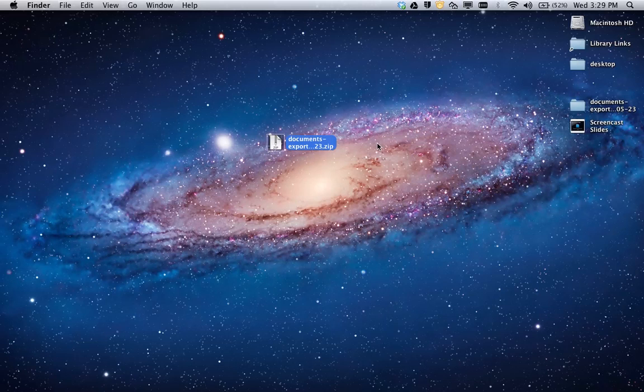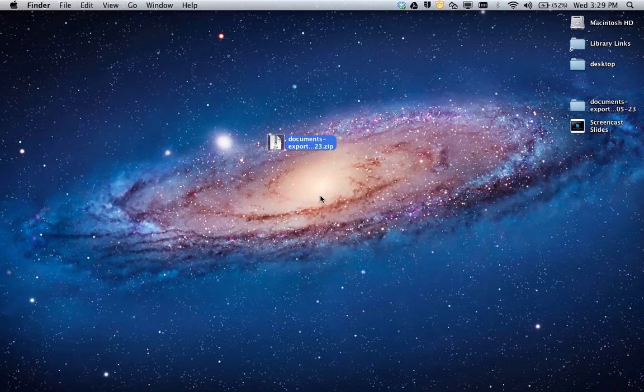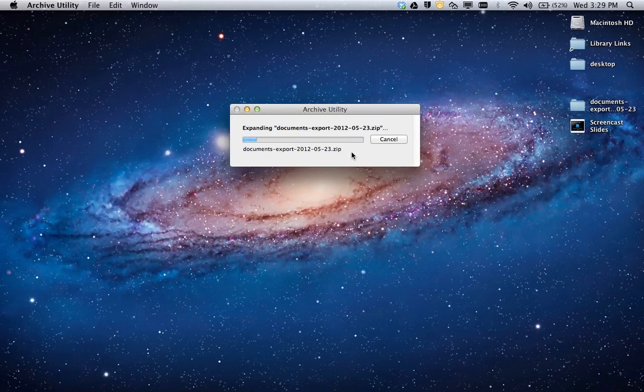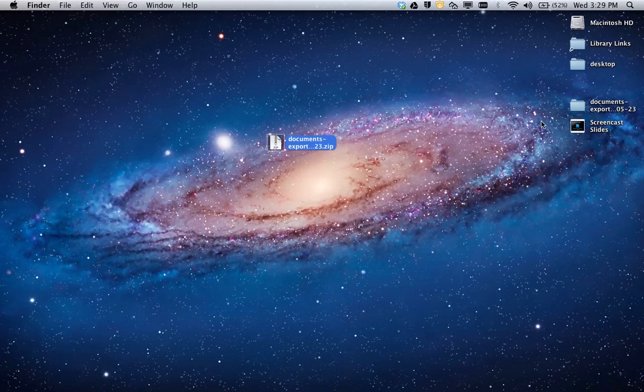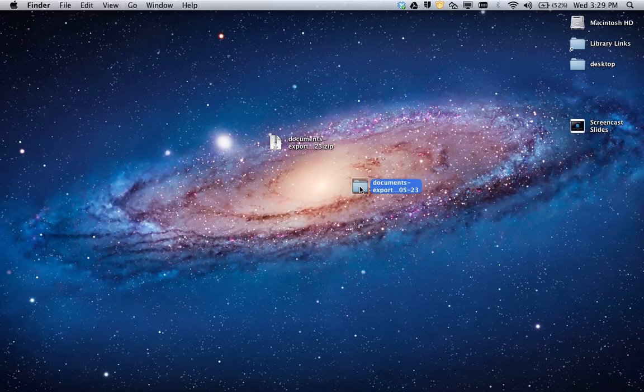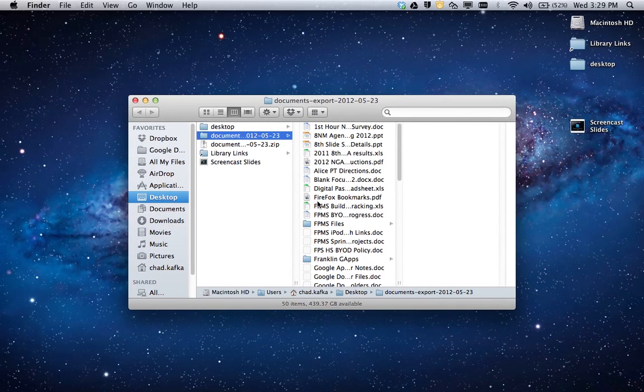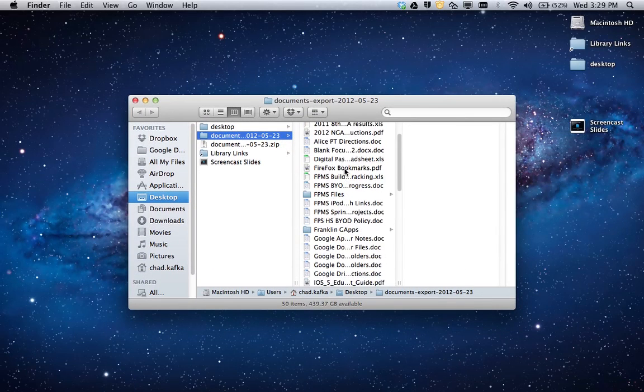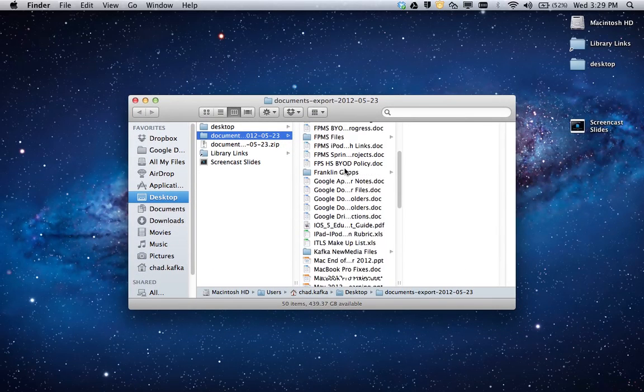So to unzip these files, this is a zip file. This will work on Windows or Mac where you can double click on a zip file and the computer should unzip. And again I've already done that. So here is the folder of all of my documents. And you can see here all my files.